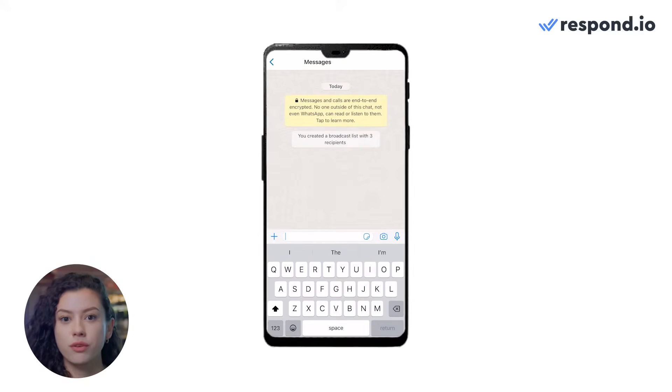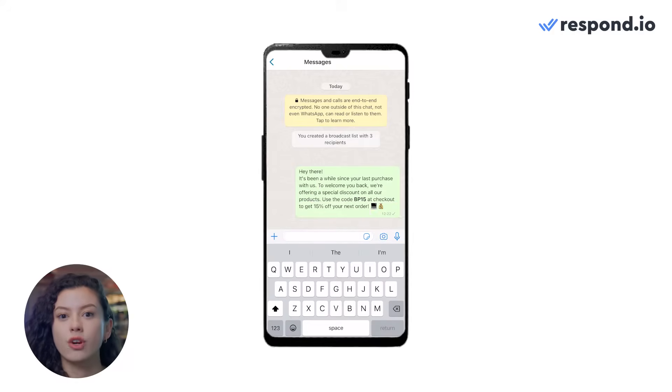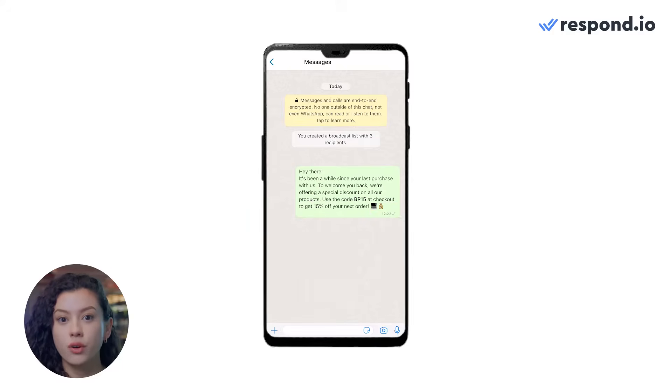This method is suitable for micro and small businesses, because each broadcast list is limited to 256 contacts, requiring you to create multiple lists for a wider reach. For SMEs and enterprises looking to send bulk messages to a larger audience, WhatsApp API is the better choice. With the right business messaging platform like Respond.io, you can import contacts, segment the audience into targeted groups, and send messages to more than 256 contacts at once, while also monitoring your broadcast performance.